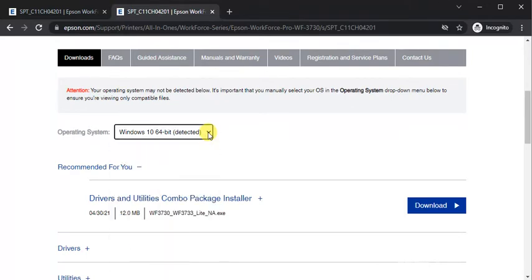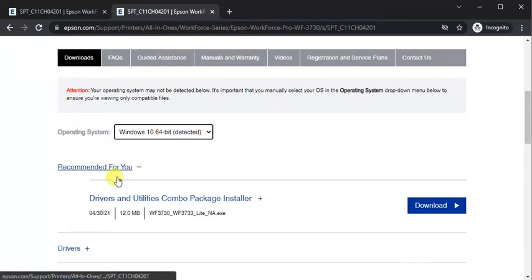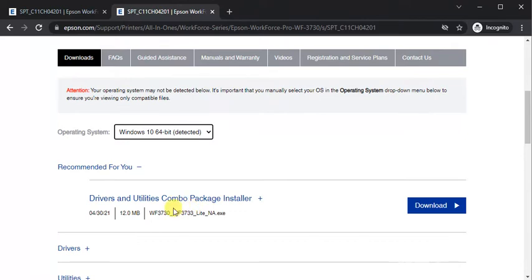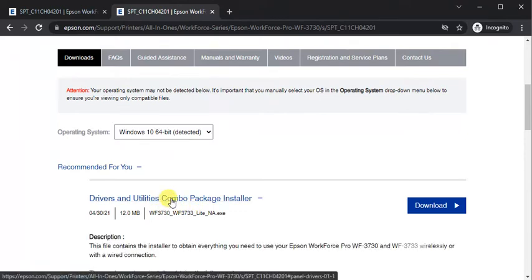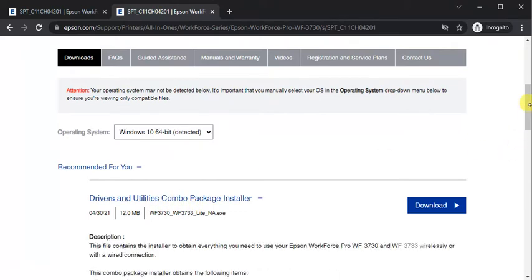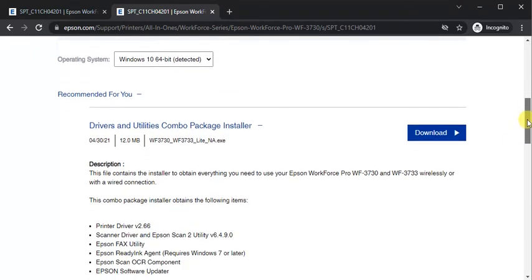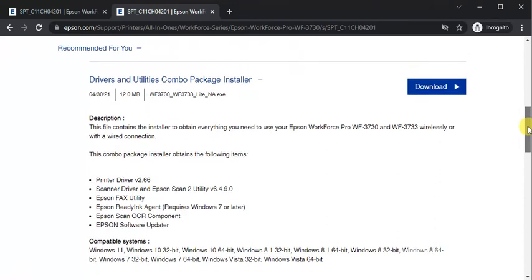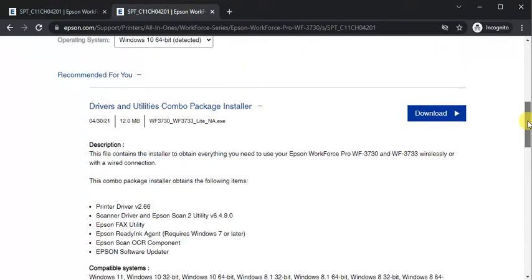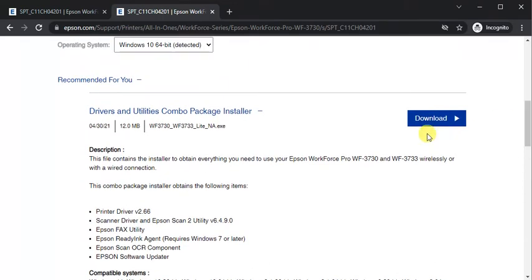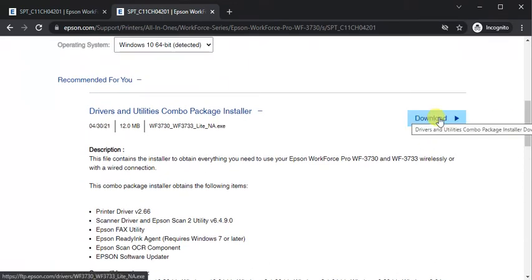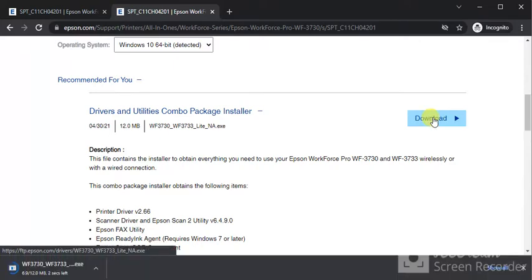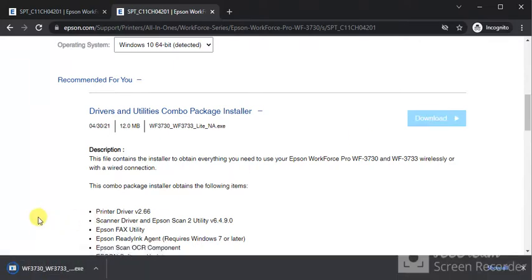As you can see my PC is running on Windows 10 and recommended for you the driver and the utility combo package. You can click on it for more details about the description and compatible systems. We need to download this driver so just click on download.